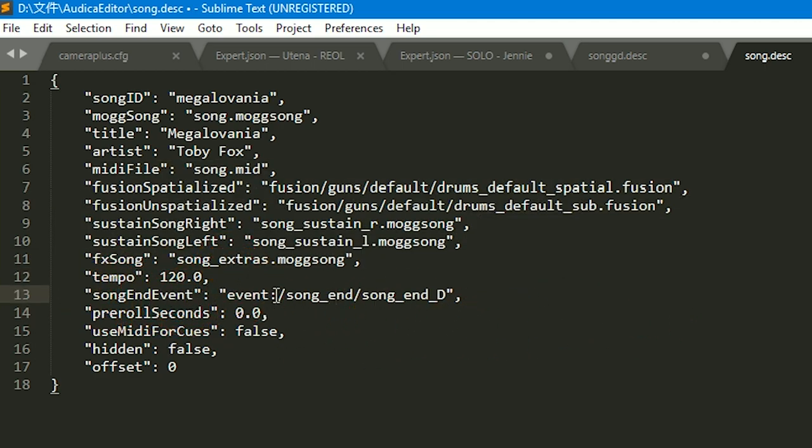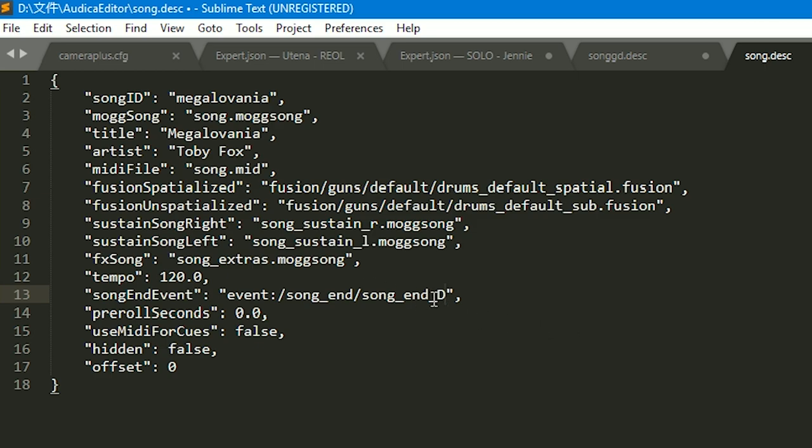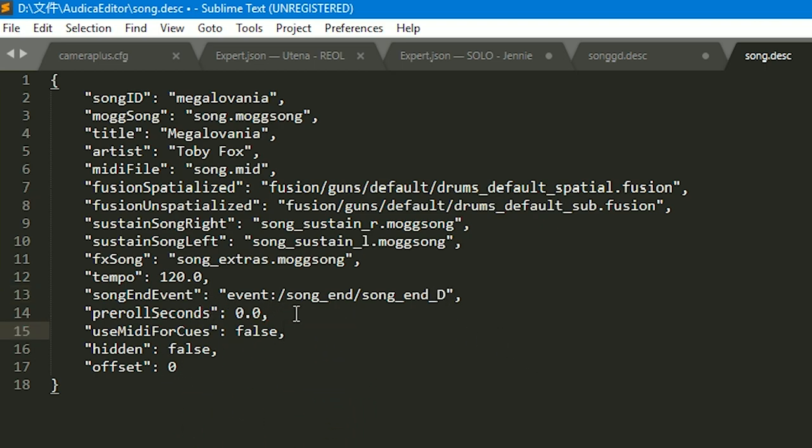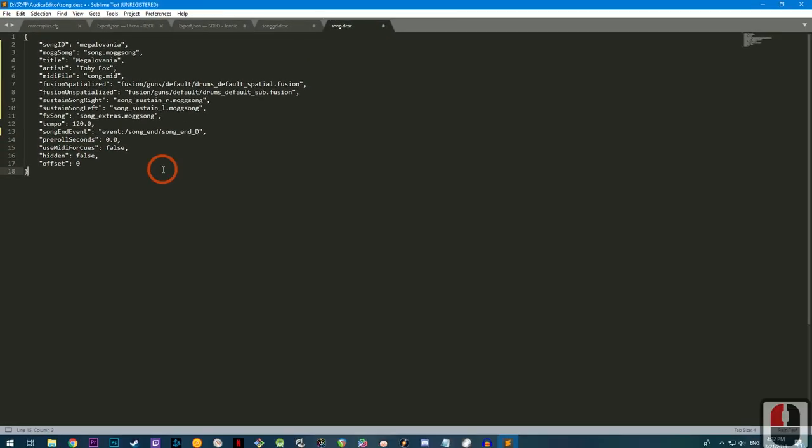Song end event. Basically what this does is whenever you clear the song, it has that note that rings out at the end. So if you know which key signature your song is in, you can have it play a note that fits that key signature. So for example, Megalovania is in the key of D minor, I believe. So I'm just going to make that a D. Everything else, make sure it's like this. Again, just double check with the mapping documentation. And you can also look at my example here. Cool. Now we're going to save this.